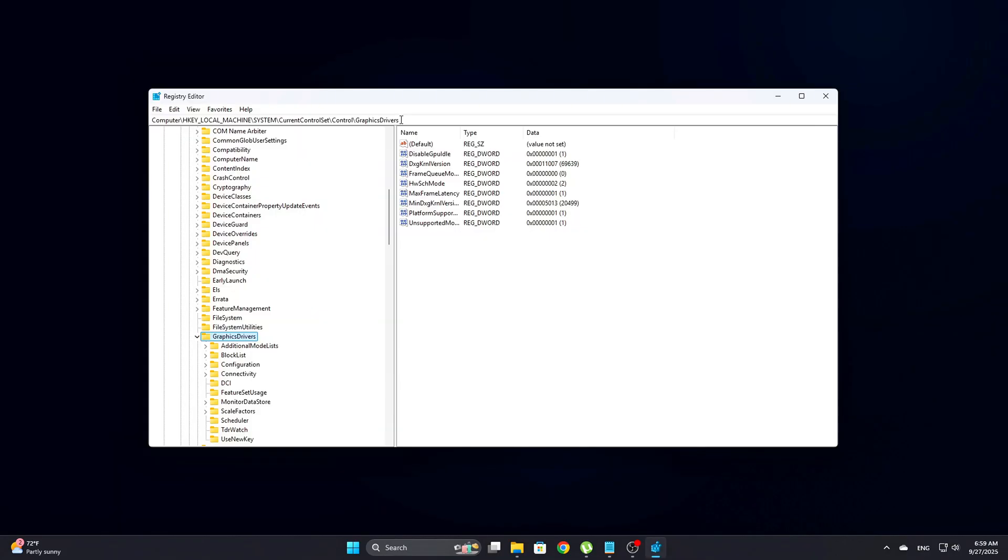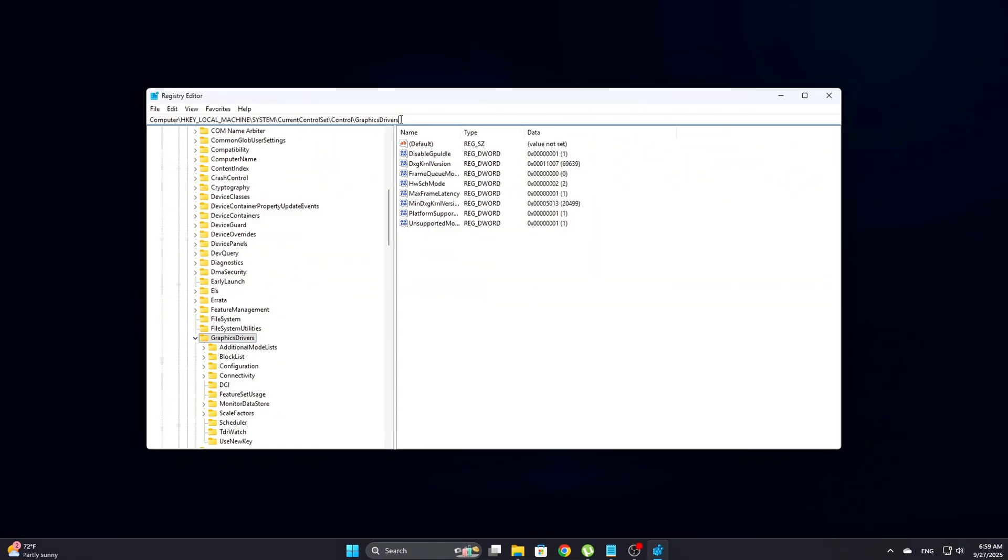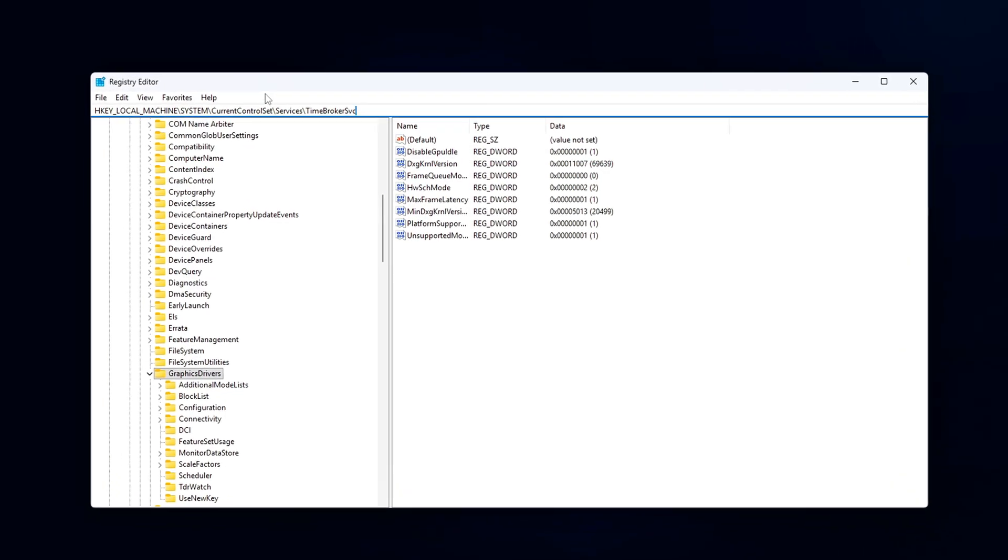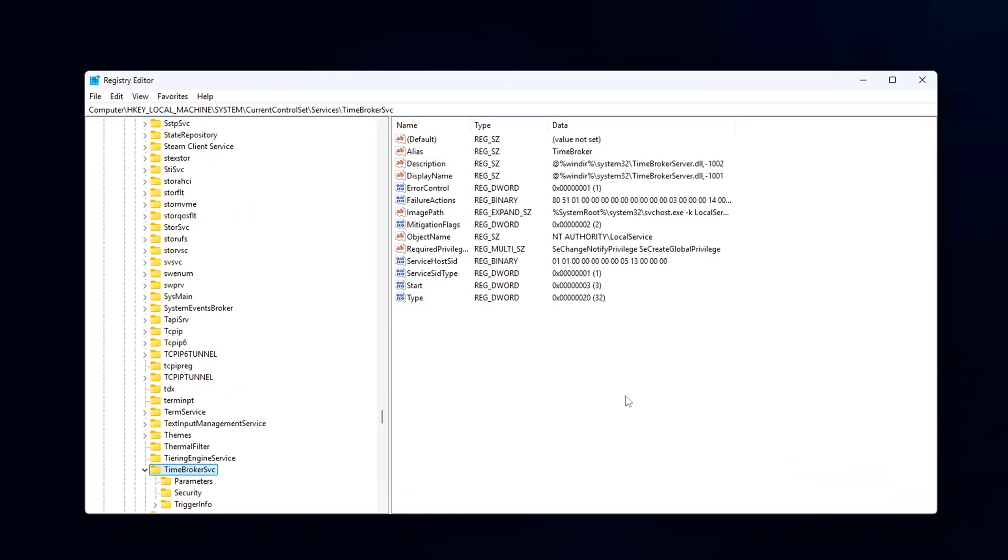This will open the Windows Registry Editor. Now, you'll need to navigate to the following directory. Once you're there,